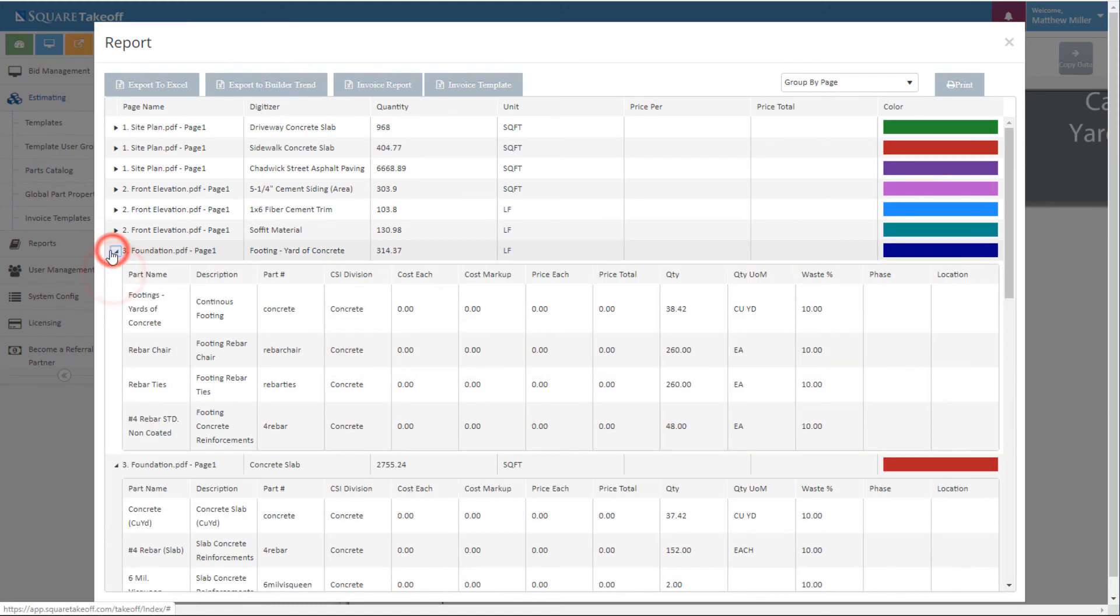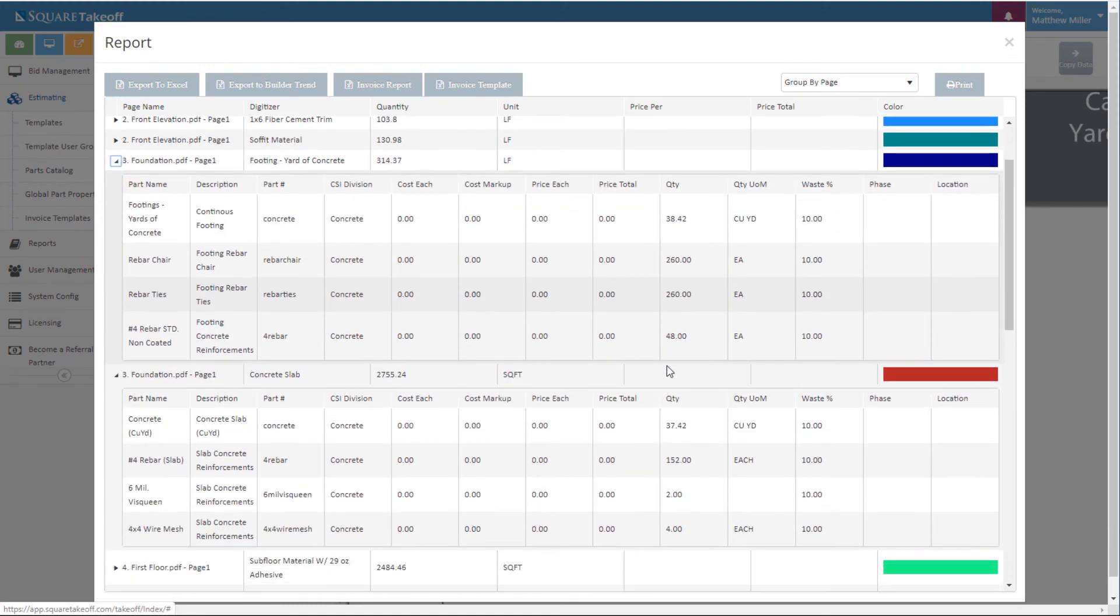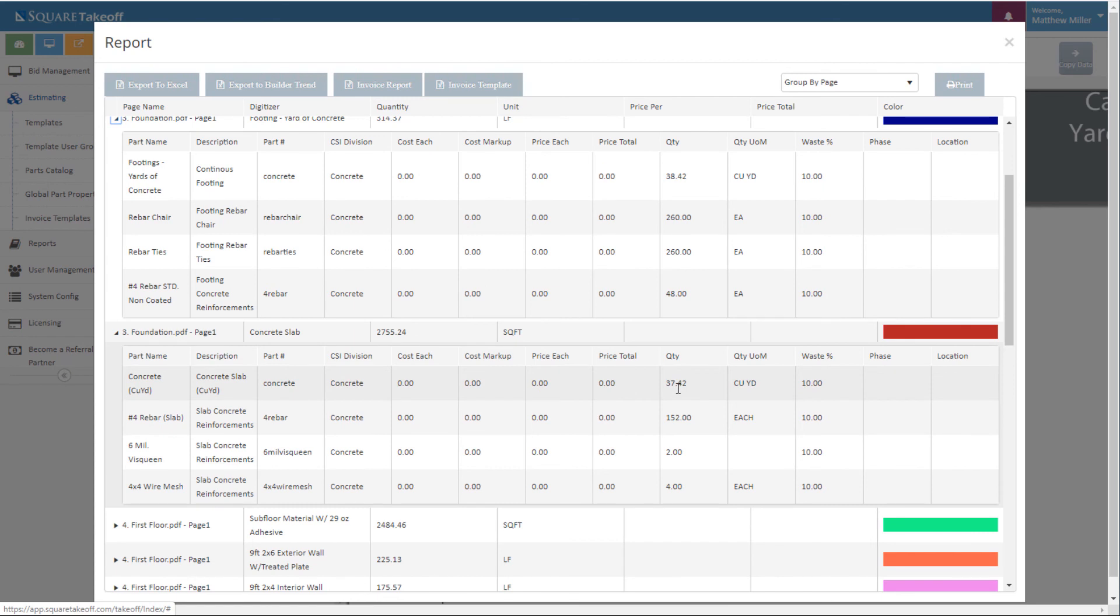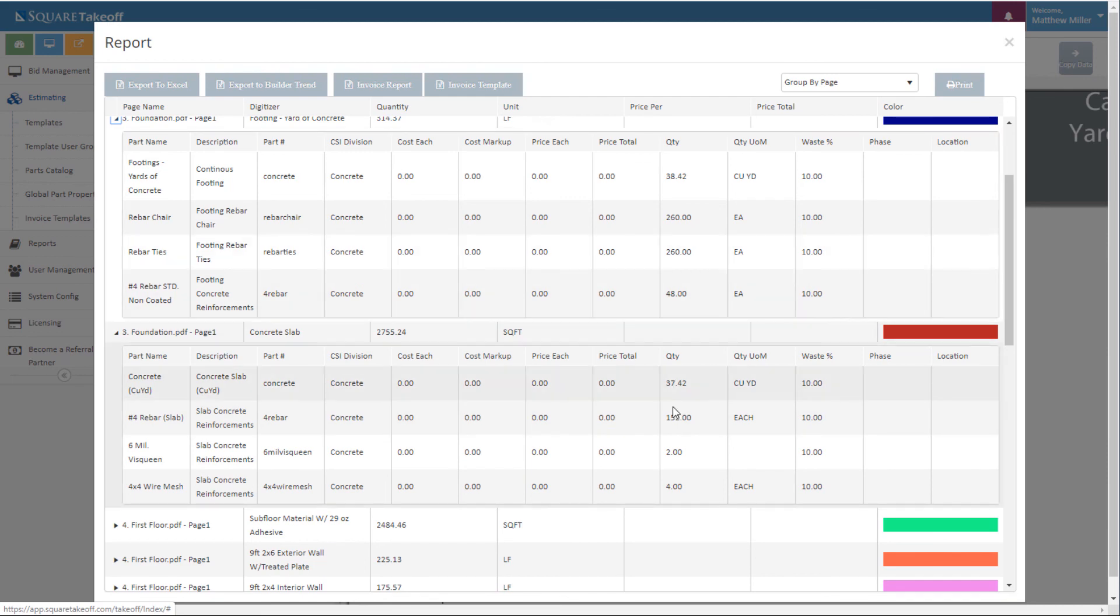Once I expand those two items I can see my quantities here. I can see that I have a total of 38.42 cubic yards of concrete for my footings. I have a total of 37.42 cubic yards of concrete for my slab. I can also see the totals for all the other items.